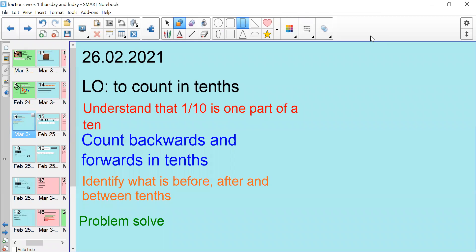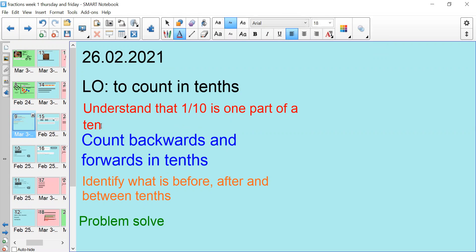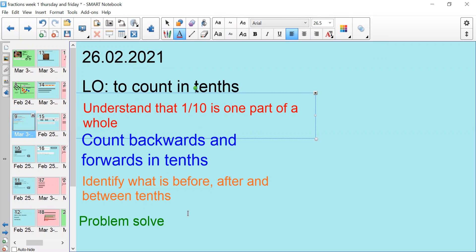Good morning, year fours, and welcome to Friday's maths lesson. Our learning objective today is to count in tenths. Our success criteria is to understand that one tenth is part of a whole, to count backwards and forwards in tenths, to identify what is before, after, and between tenths, and to problem solve.